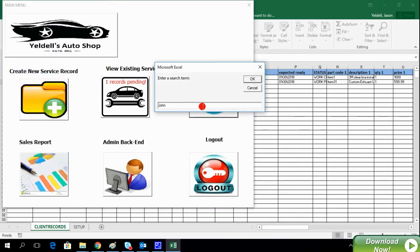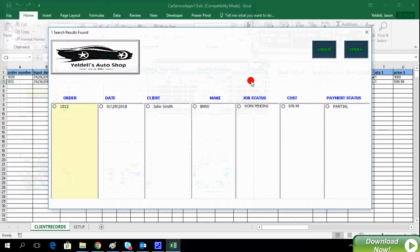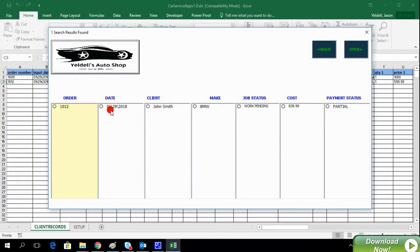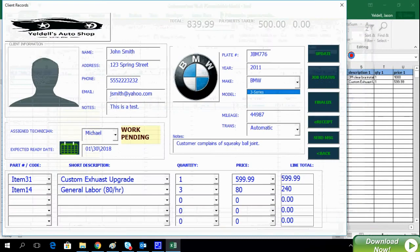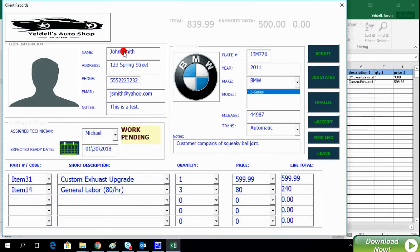Another way is using the search engine. We can search for a name, such as John, to generate a listing of all orders that match the criteria. We can select it and then click Open to launch the service record.